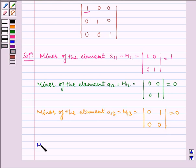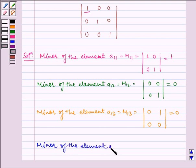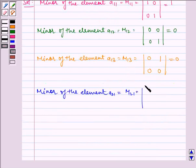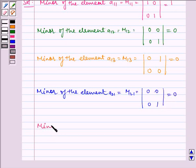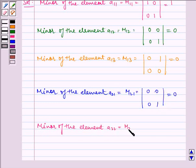Similarly, minor of the element A21 is equal to M21, which is equal to the determinant of 0, 0, 0, 1, which is equal to 0. Now, minor of the element A22 is equal to M22, which is equal to the determinant of 1, 0, 0, 1, which is equal to 1.